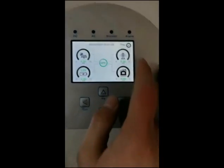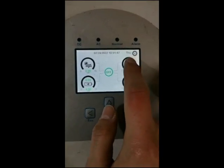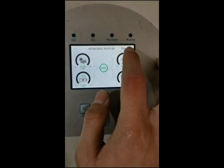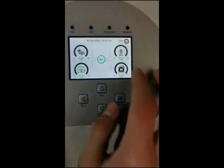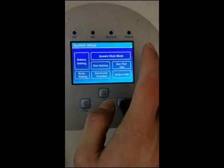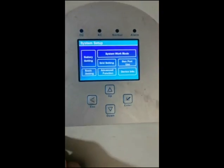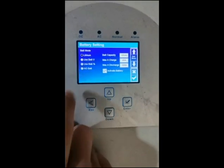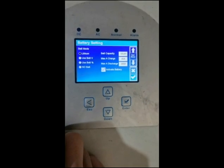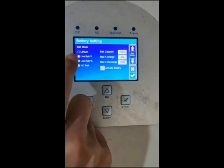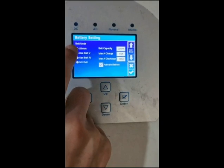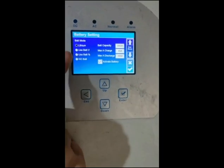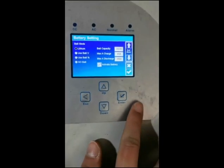Okay, you are setting the software. Step one: battery setting. You choose the lead battery mode, then press enter.